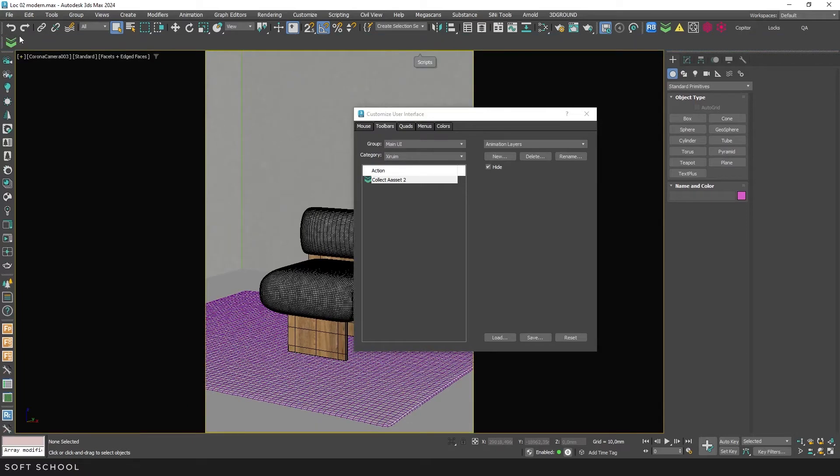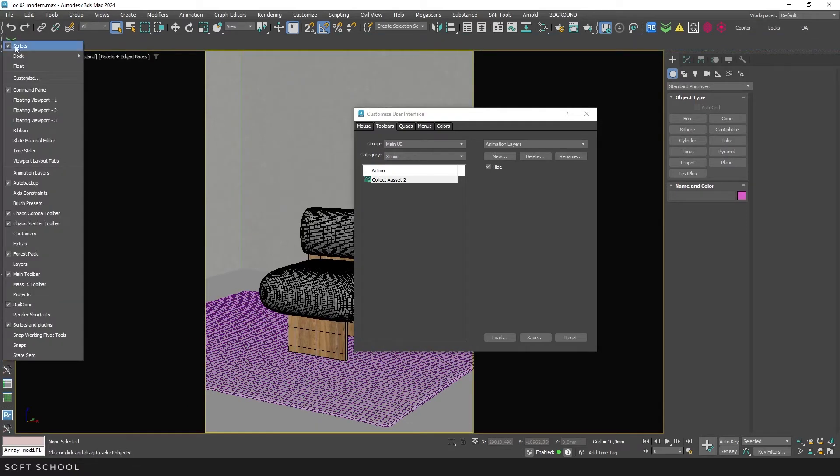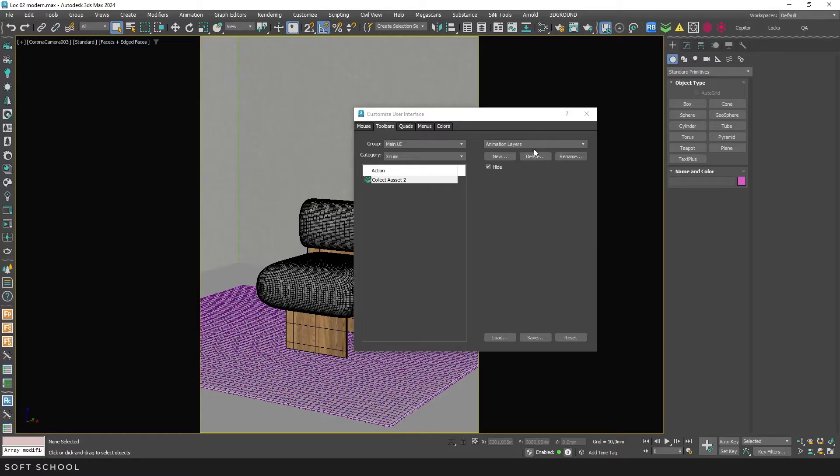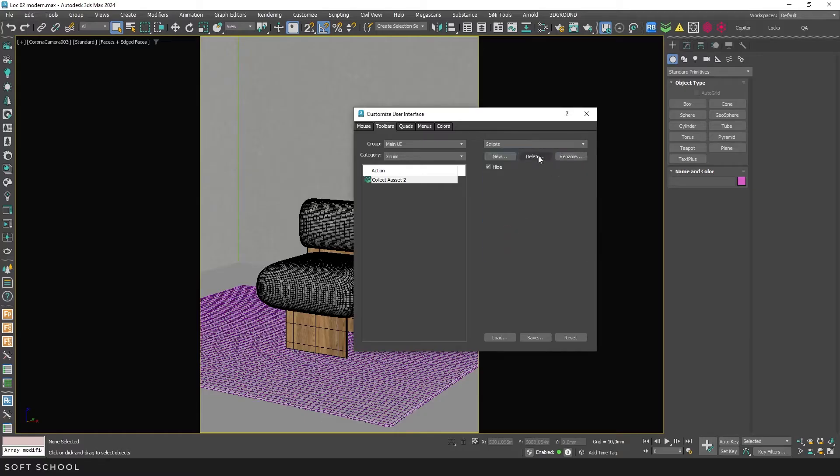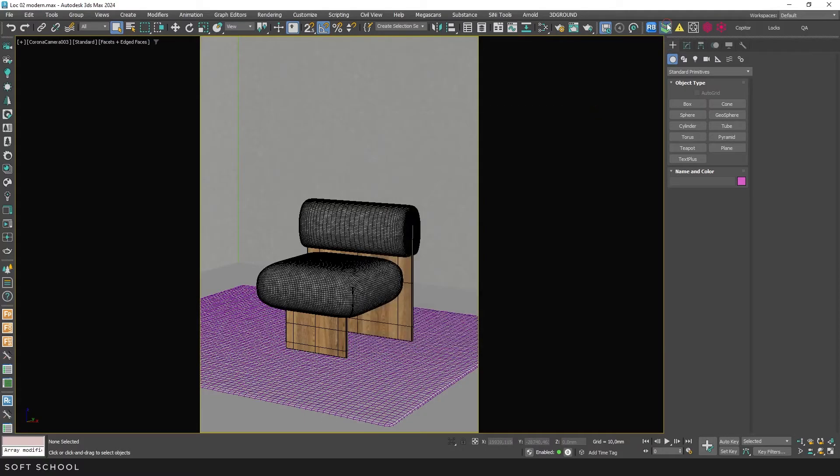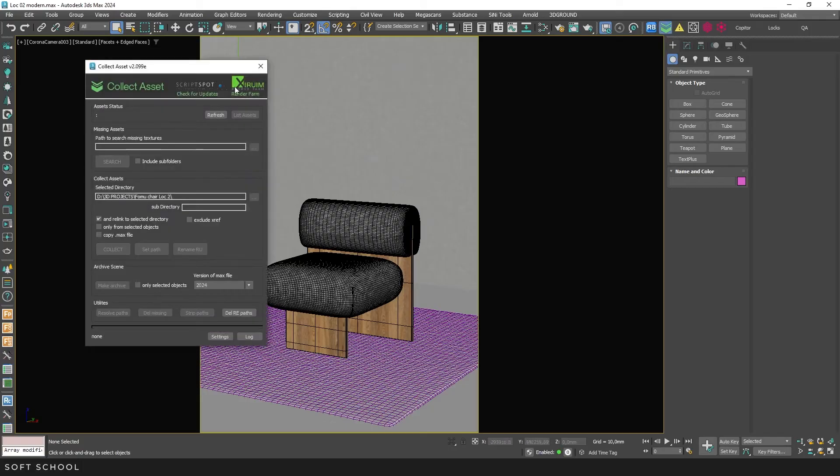If you don't need the toolbar, you can hide or delete it. Let's open Collect Asset and explore its functionality.